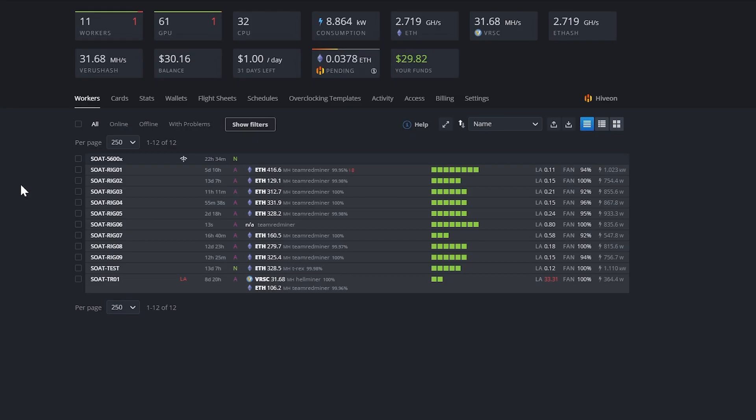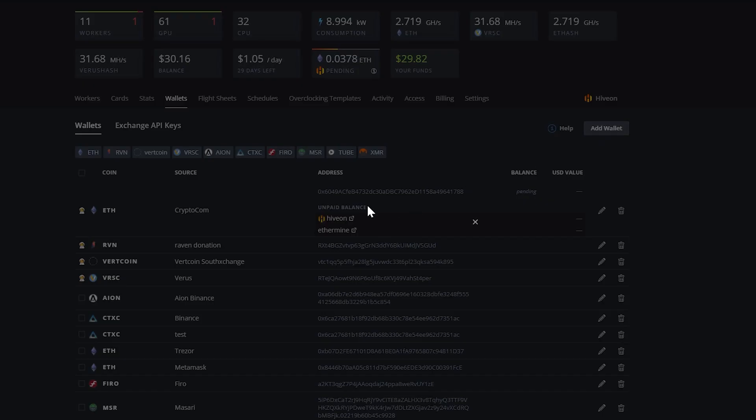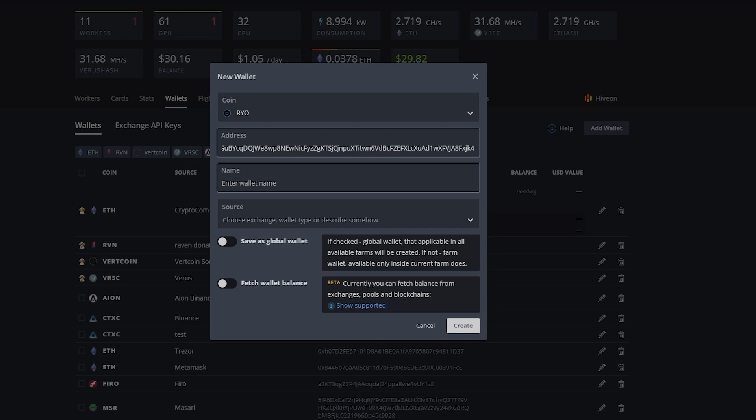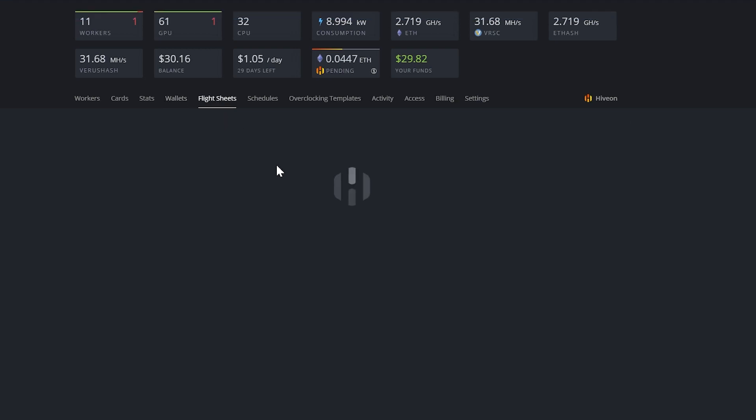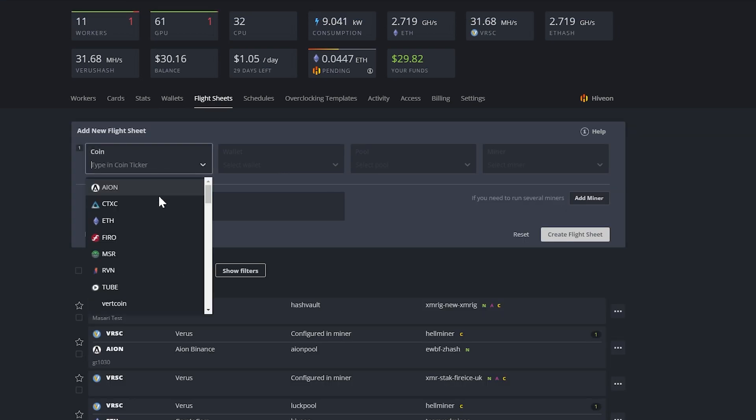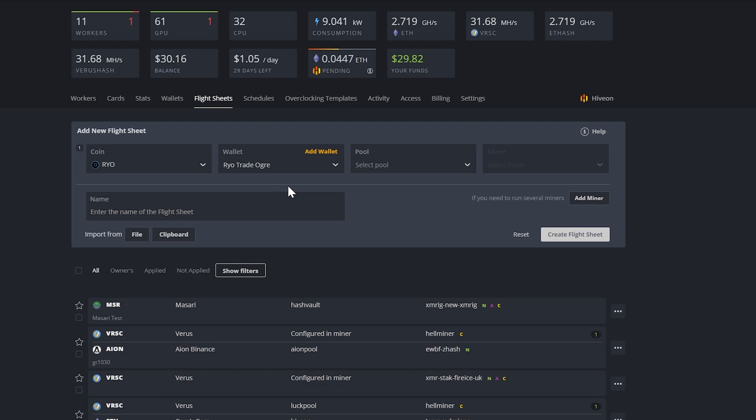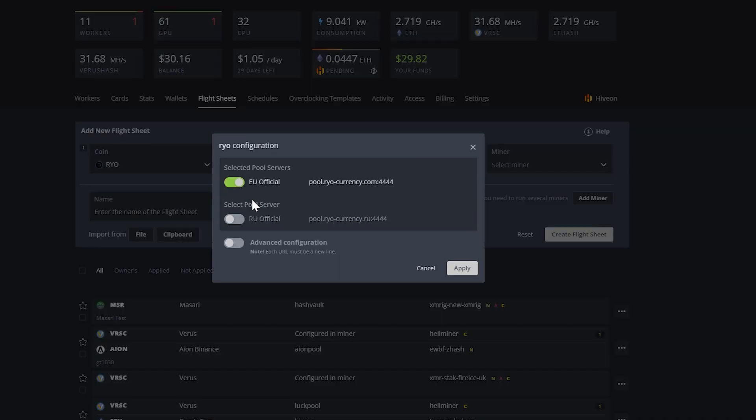Okay, so let's go ahead and talk about HiveOS. For HiveOS, you'll need to just hit your wallets tab and click add wallet. You're going to select the coin, which will be RYO. You're going to paste in your wallet address. You can name it whatever you like. We'll say RYO trade ogre and say create. And then at this point, we'll need to create a flight sheet. So we're going to go ahead and click the flight sheets tab. For the coin, we will select RYO. For the wallet, we will select the RYO wallet that we just created. For the pool, you can basically select the official RYO pool here. And that is EU.